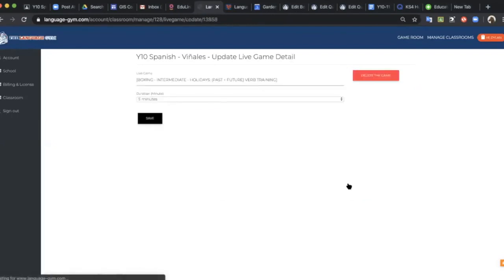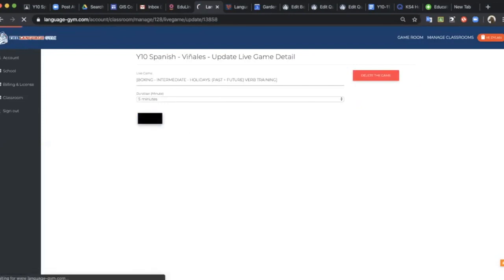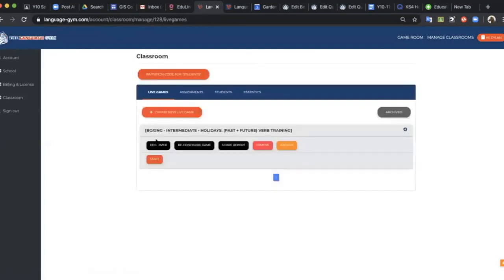I click next and then at this point once I've decided the timing all I need to do is click this start button.